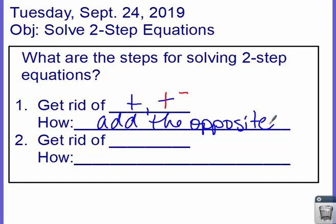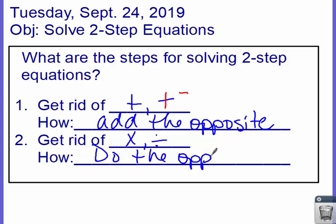So now, what's the next one? The second step is to get rid of any multiply and divide. And how do we do that? Well, we do the opposite. So if I have a multiply, I'm going to do a divide to get rid of it. If I have a divide, I'm going to do a multiply to get rid of it.